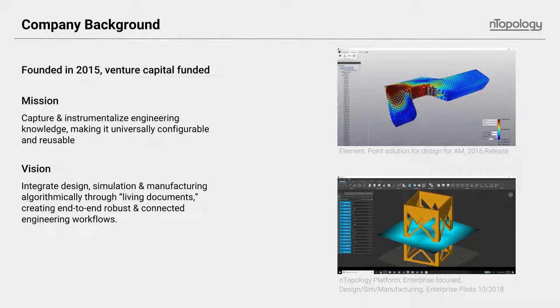nTopology is a rapidly growing software company making design engineering solutions for advanced manufacturing. We started in 2015, we're based in New York City, and we have this goal of creating a better product development system that's driven by data and physics.